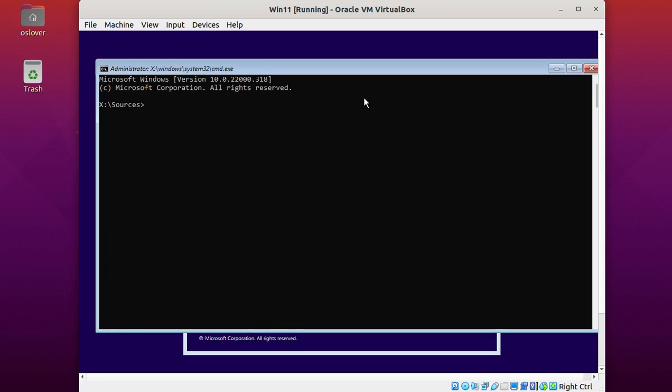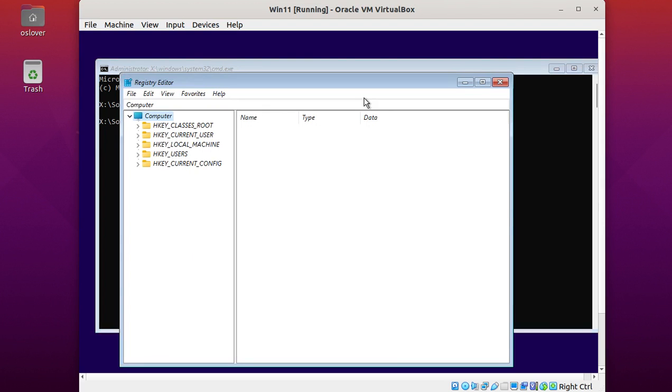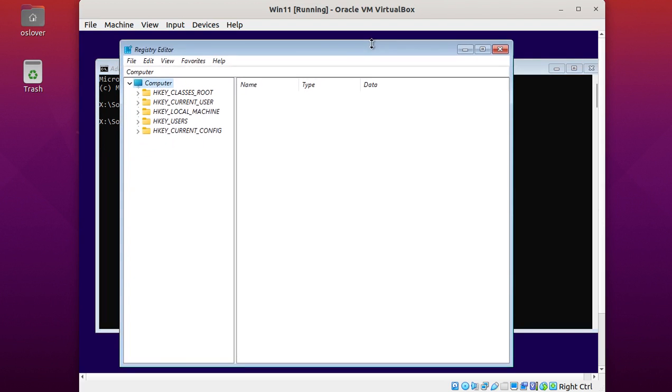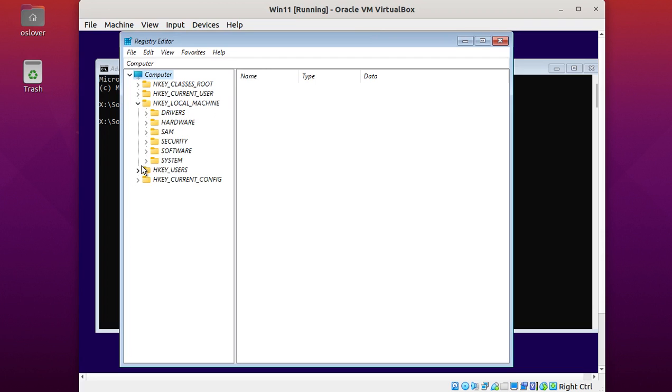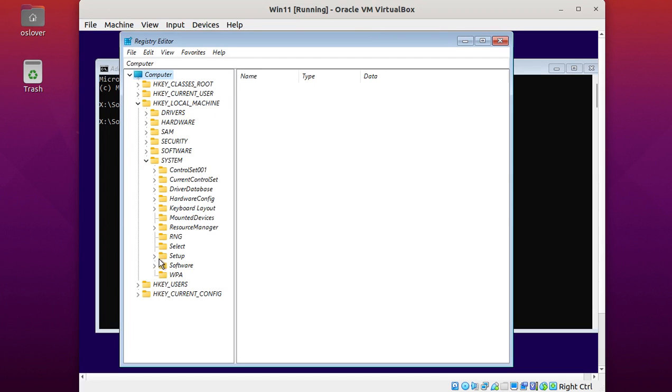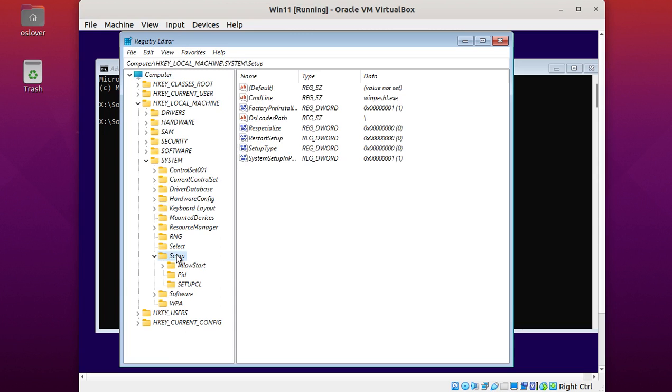Type regedit. This command will launch Registry Editor. Then navigate to HKEY_LOCAL_MACHINE, then System, then Setup.